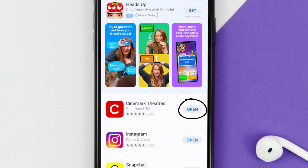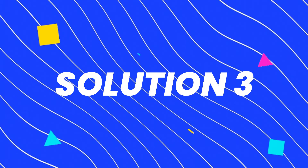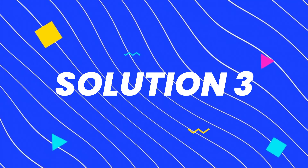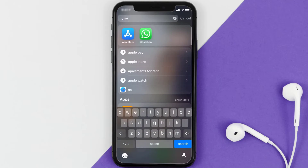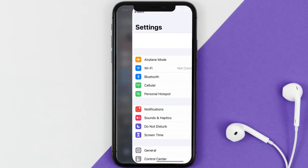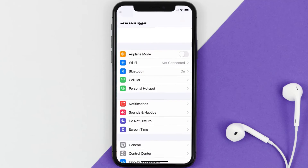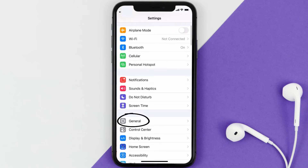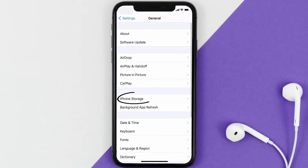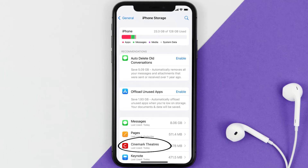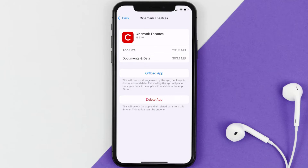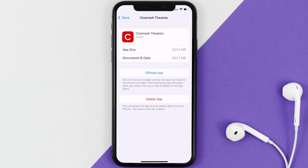If you still encounter this issue, then you need to clear the app cache. Go to your device Settings, scroll all the way down to General and tap on it, then tap on iPhone Storage. From here, search for the Cinemark mobile app and tap on it.